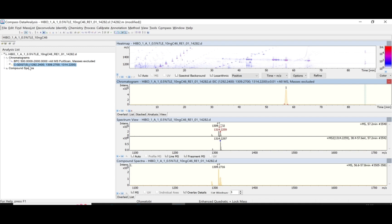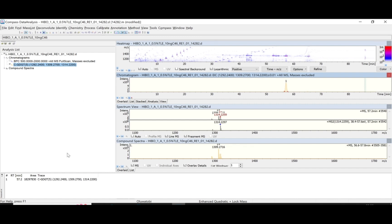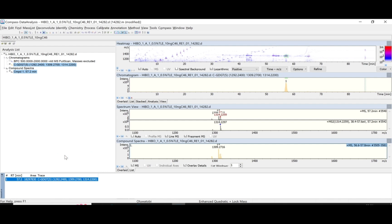Once you have done that, the next thing is to export your file into Excel for further processing or analysis. Click on Compound List, which gives you a list of all your compounds. Right-click and click Copy, then paste it into an Excel file. You can erase unnecessary data — you may not need the masses and just need the area, which is mostly the point of focus — and continue work to determine whatever you want to analyze with your data. Thank you for your time.